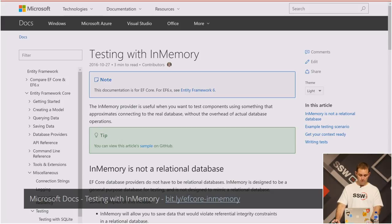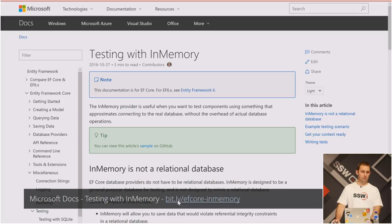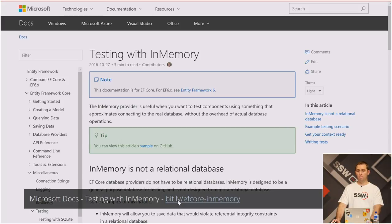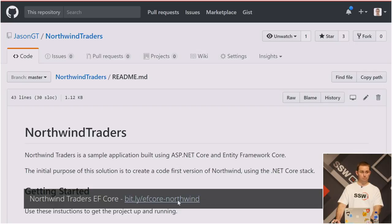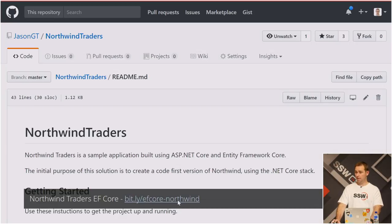Here are some resources to get started. There's Microsoft documentation on testing with in-memory, which gives you all the basics — though as I mentioned, it's better to use an internal service provider rather than specifying a database name. Keep an eye on my blog codingflow.net where I'll post an article with source code shortly. There's also an Entity Framework Core database I built — the Northwind Traders version — which is code-first, fully seeded, and cross-platform. It's been tested on Windows with SQL Server and on Linux with PostgreSQL.